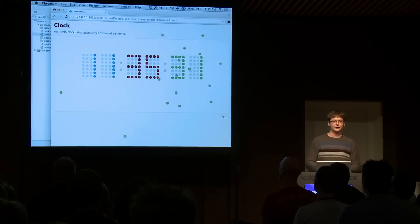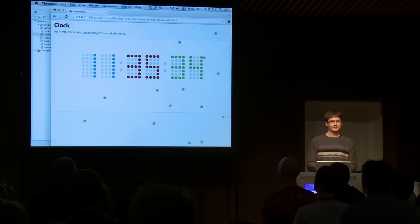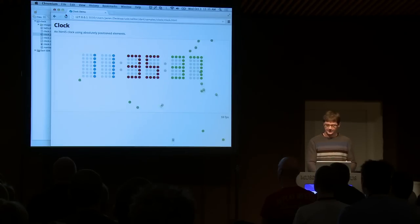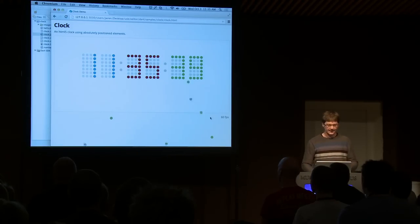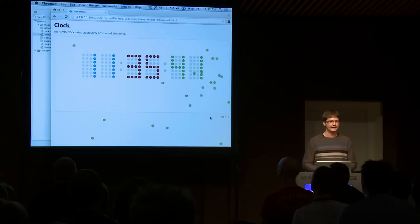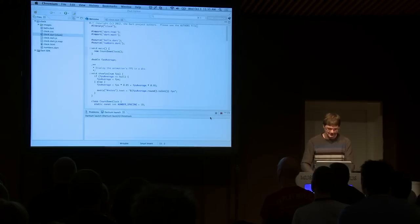And it launches Dartium. Dartium is what we call Chromium with the Dart VM built into it. And it is running, and it shows me the frames per second down here, and it happened quickly.